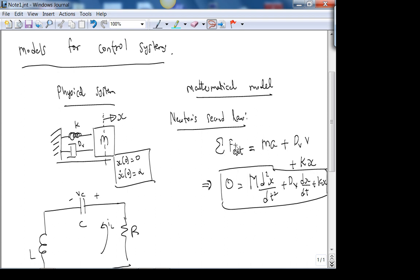Whatever external force you apply, these forces oppose it. If I pull the mass to the right, the spring and damper oppose it — that's why they're negative when the external force is positive to the right. The sign is very important. A differential equation is one way to describe this system; we can also take the Laplace transform and get a model in the S-domain.